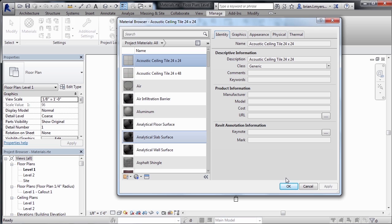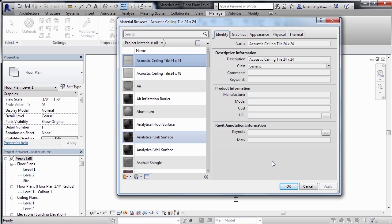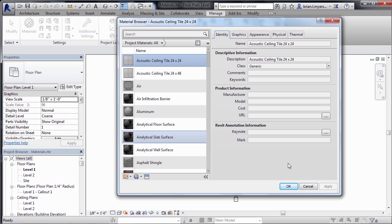An example of that would be if you had a material that you were buying from a specific manufacturer. You could put that manufacturer's information in. If that manufacturer gave you a PDF or if they had a website link that pointed to information related to that material, you could then link to that here inside of the URL. And the nice thing about that is that you could then schedule it or just select on the material itself and then click on the URL in order to go to that webpage or go to that PDF to see more information about the material.